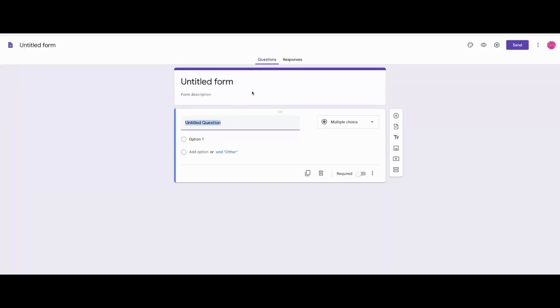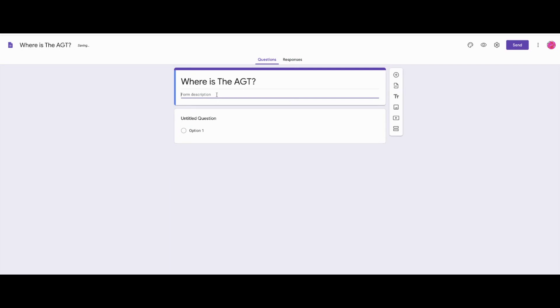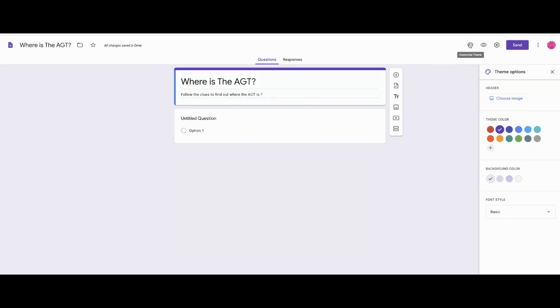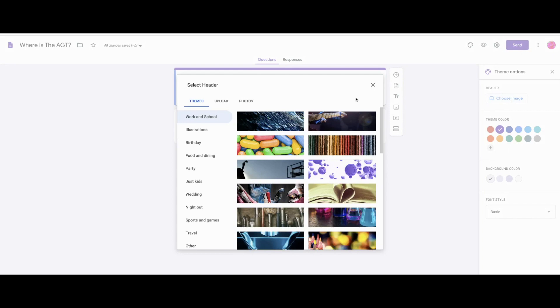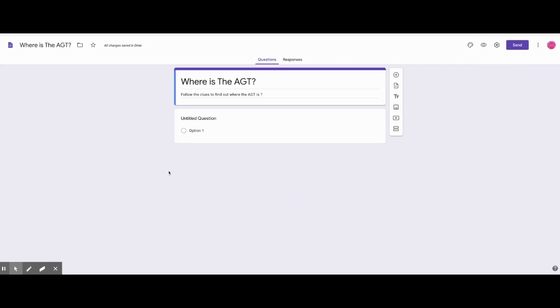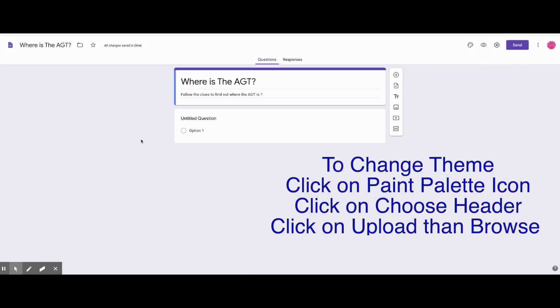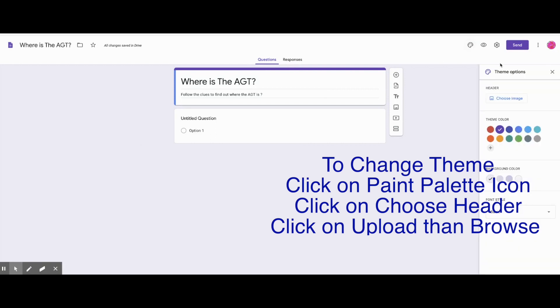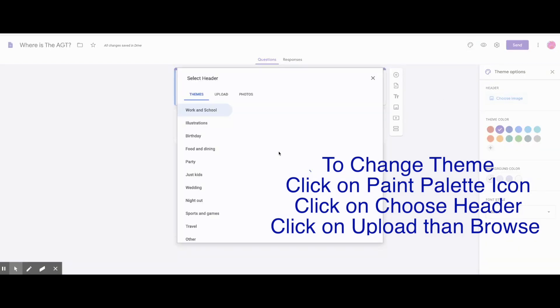Okay, so I'm back on my forms, on my blank form, and I'm going to title the form, Where is the AGT? And then I'm going to type directions. Once I get the directions typed, I'm going to add the theme by going to the color palette, and then choosing a theme, and this is where I'm going to upload my first banner. And then I'll be ready for the first question.